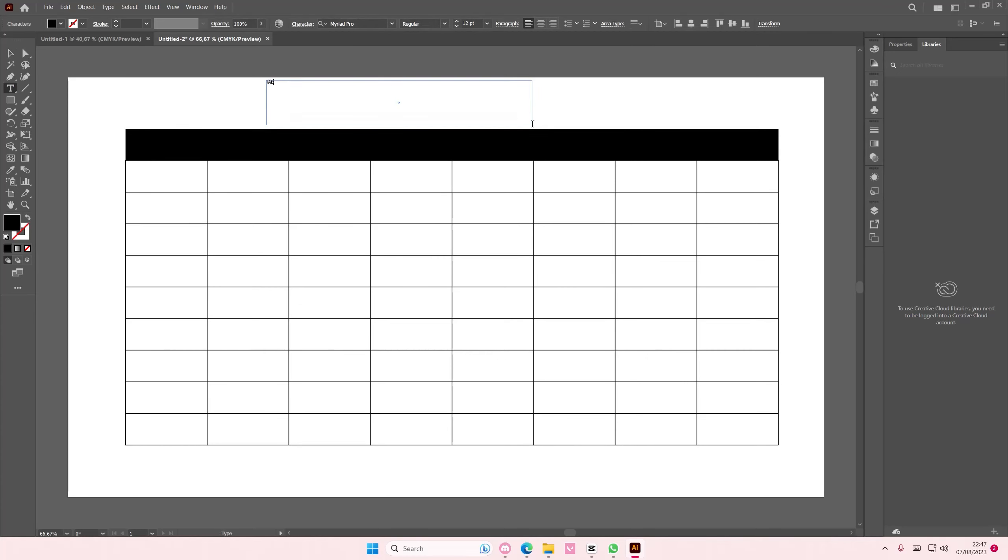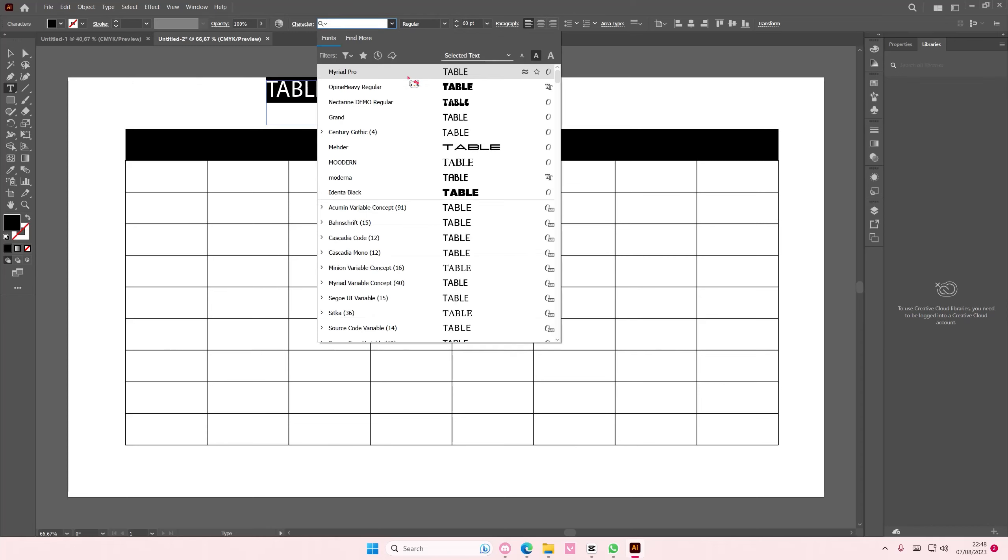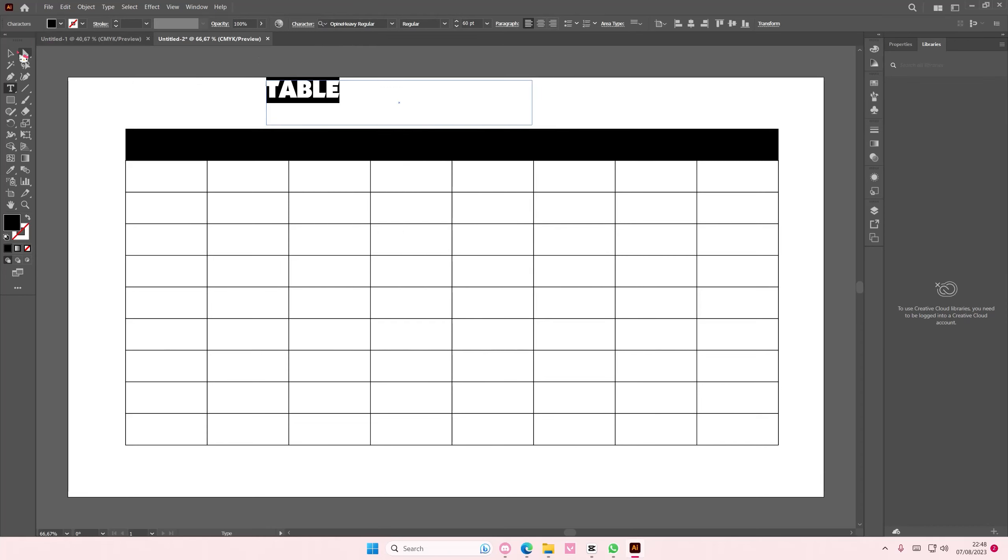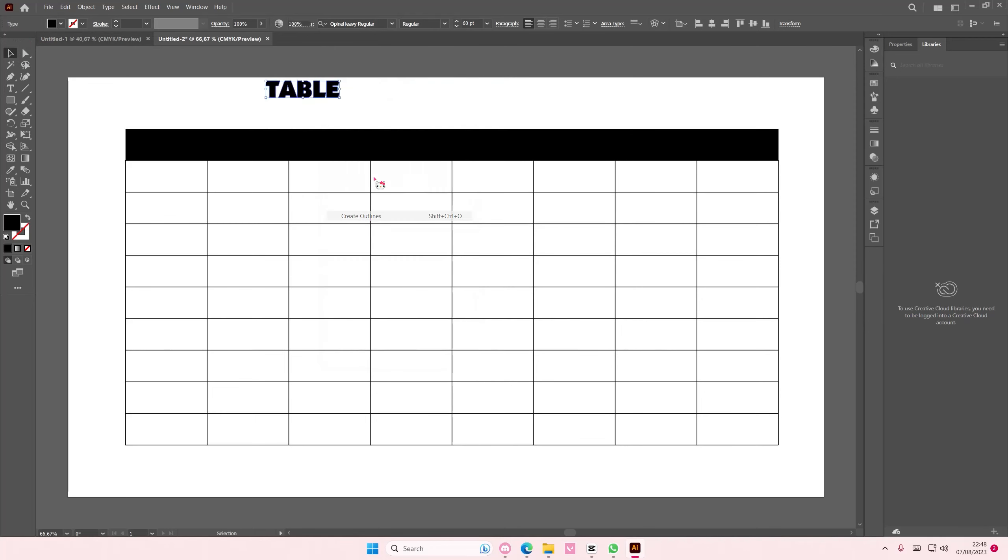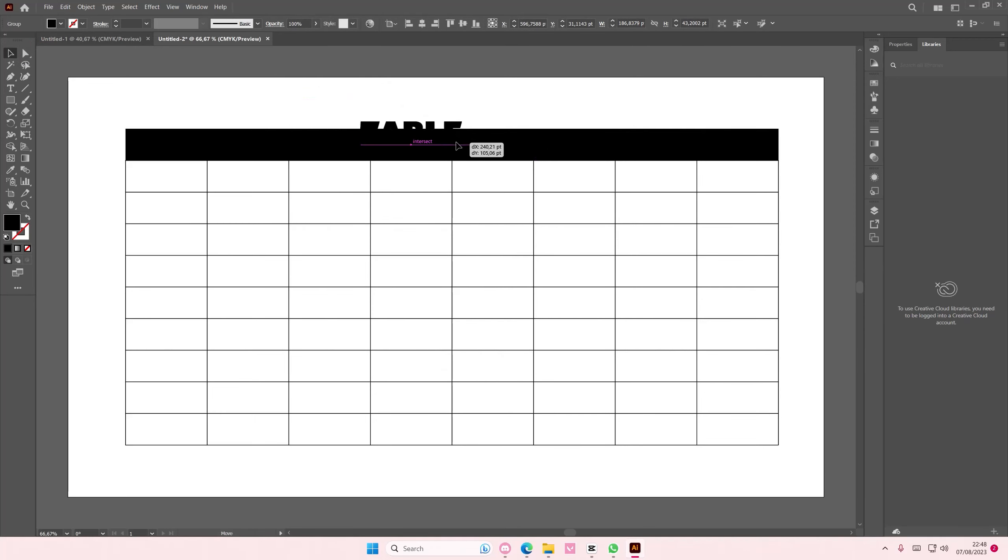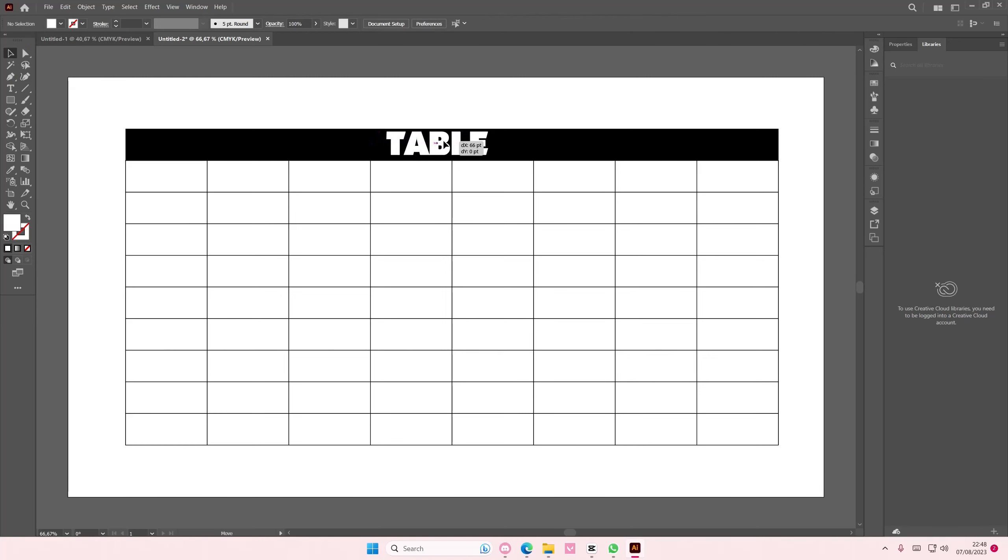You can also type your text in the cells as well. It's totally up to you how you customize it.